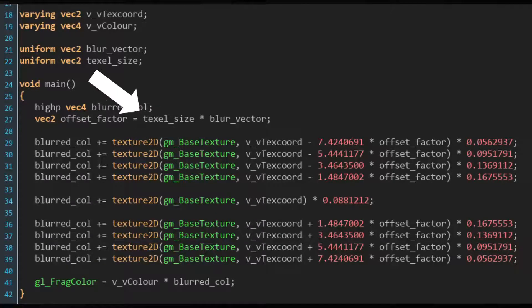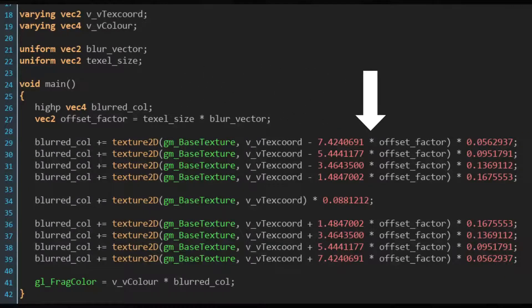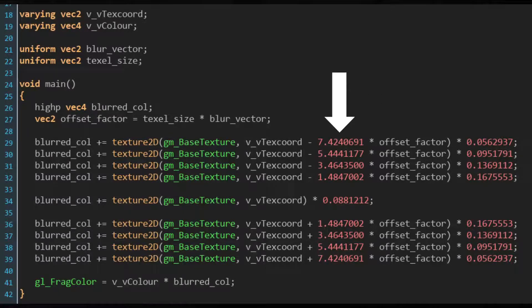The four lines below the middle line take samples either to the right or below the fragment, since something is added to vv_texcoord. The uniform texel size lets this shader be scalable because we can pass in different texel sizes for different surface sizes. The uniform blur vector lets this shader be used for a horizontal and a vertical pass because it's a vec2 and it's multiplied with the offsets. The distance from offset to offset is always something larger than 1 and smaller than 2, and the difference decreases the farther from the center we are — so it has to be a blur using linear interpolated samples.